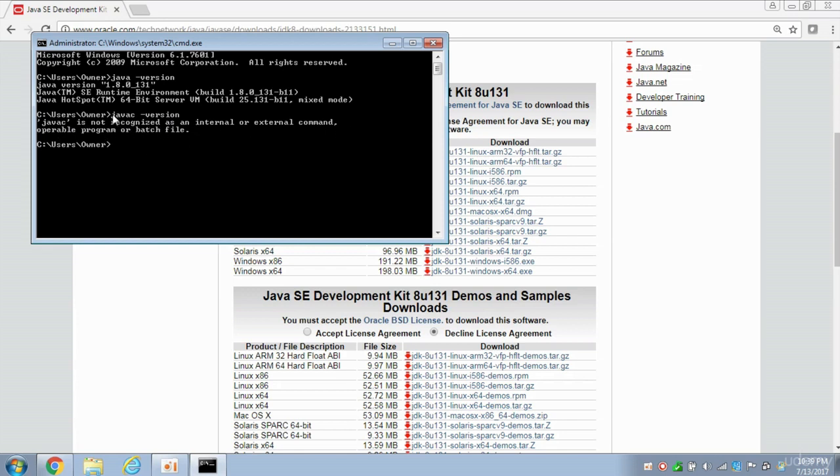So it's not recognizing JVAC. So what we need to do is add an environment variable so that Java programs can be compiled. And I'm going to show you exactly how to do that.